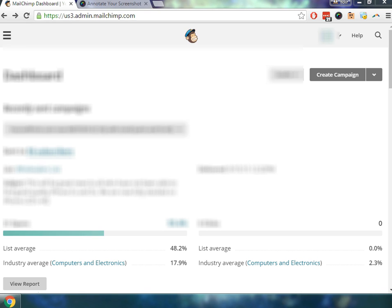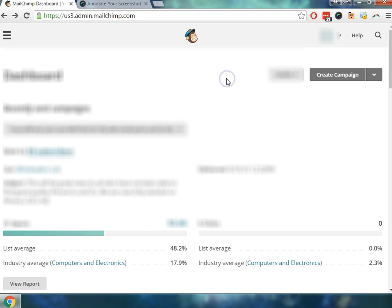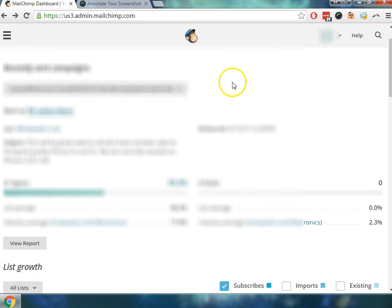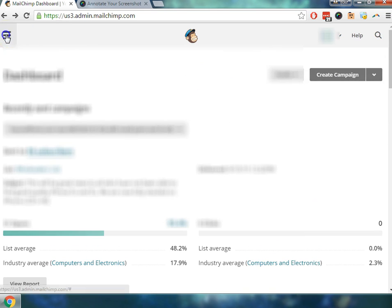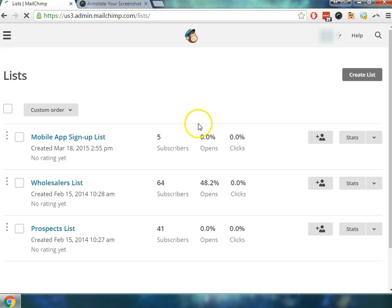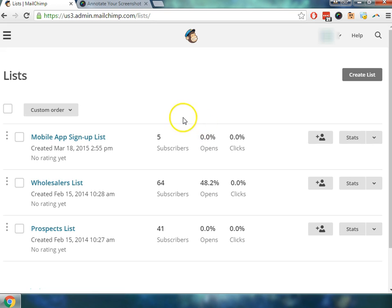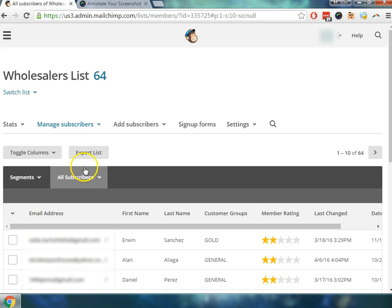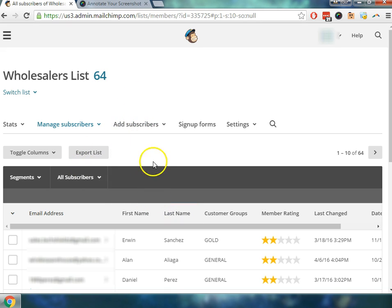First you're going to have to sign into MailChimp and once you get logged in the next thing you're going to want to do is go over and select the list that you would like to edit. You can go up here in the menu settings, go to lists, and right now we're going to take a look at the wholesalers list because that's what we're primarily interested in for this particular client.